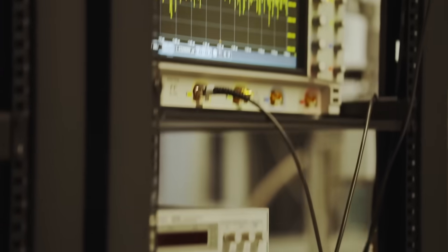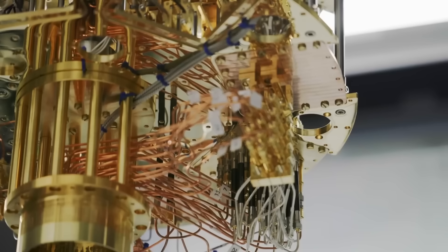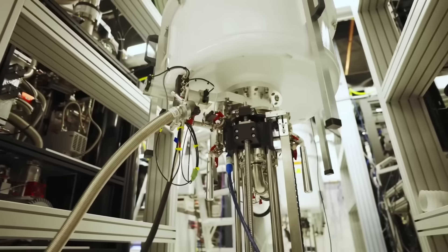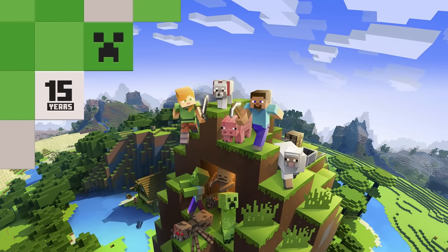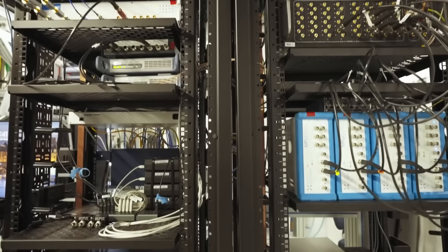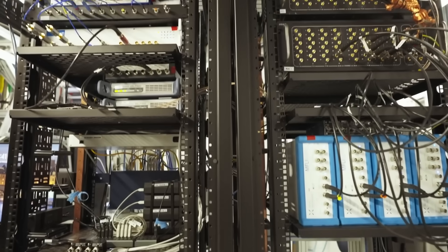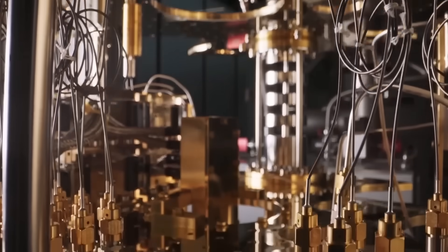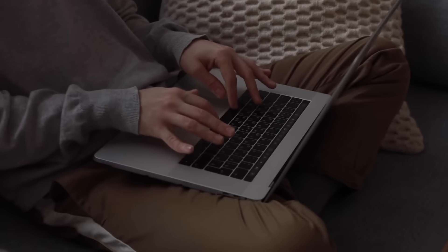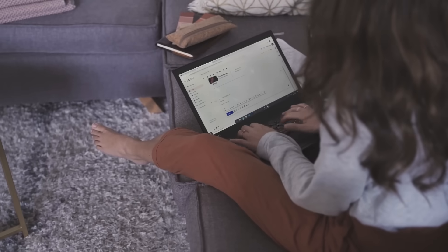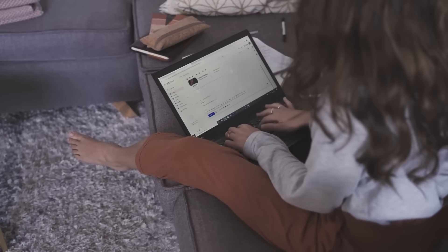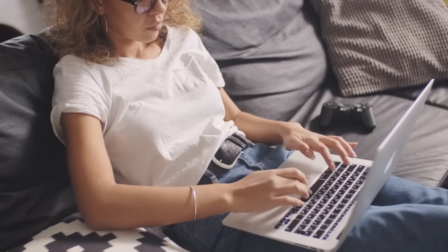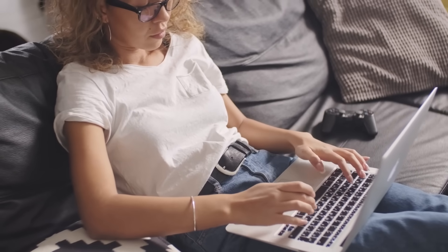With all this wild, futuristic tech, you're probably wondering: what are quantum computers actually good for? Can they run Minecraft? Not happening, at least not anytime soon. Quantum computers aren't just supercharged laptops — they're not built for general tasks like browsing the web or editing videos. Instead, they shine in very specific, very complex problem spaces that would make even the fastest supercomputers break a sweat.